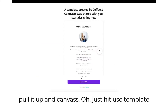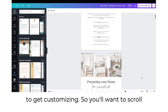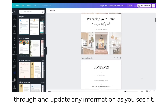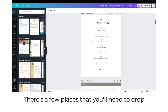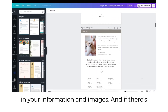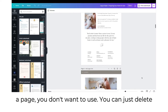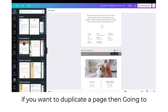This will pull it up in Canva. Just hit use template to get customizing. You'll want to scroll through and update any information as you see fit. There are a few places that you'll need to drop in your information and images. If there's a page you don't want to use, you can just delete it by clicking the delete page button.